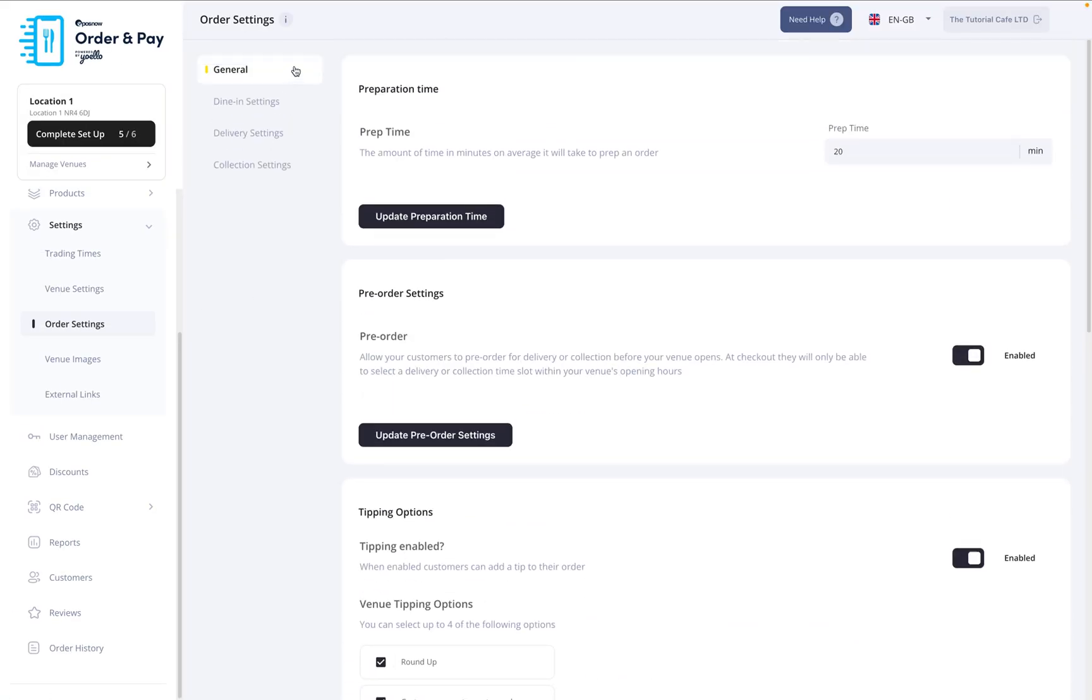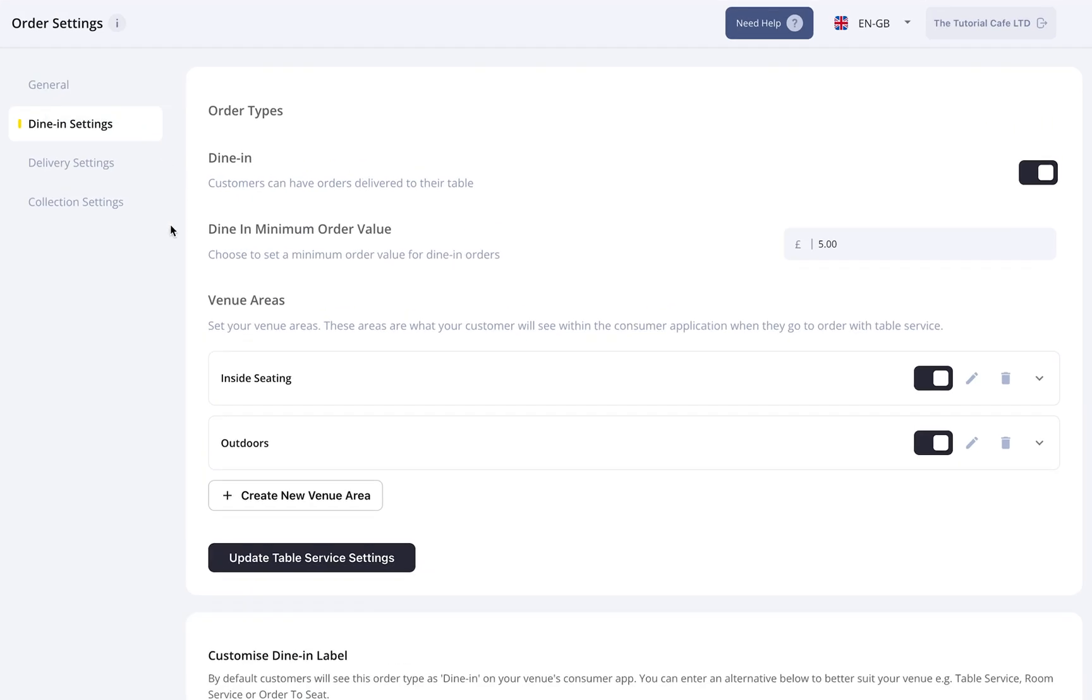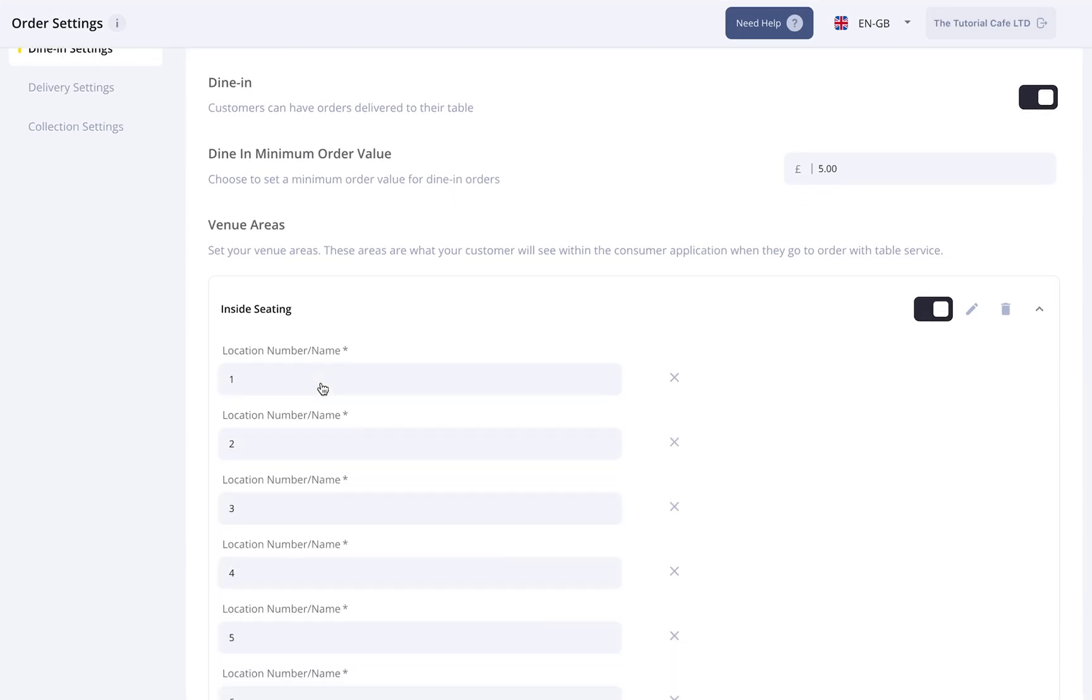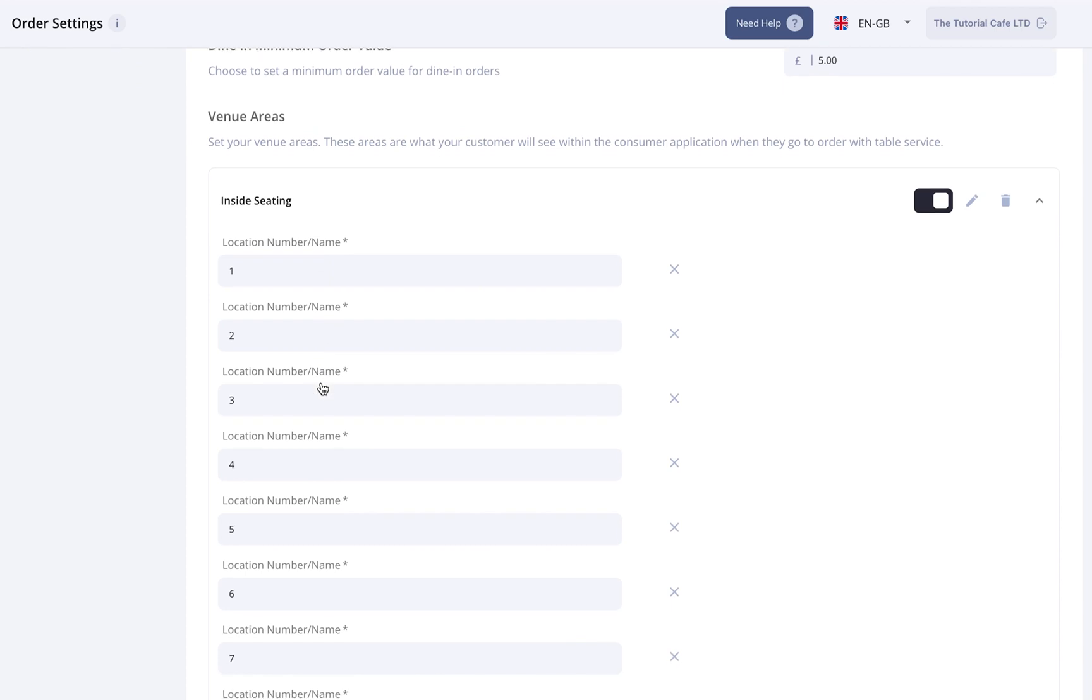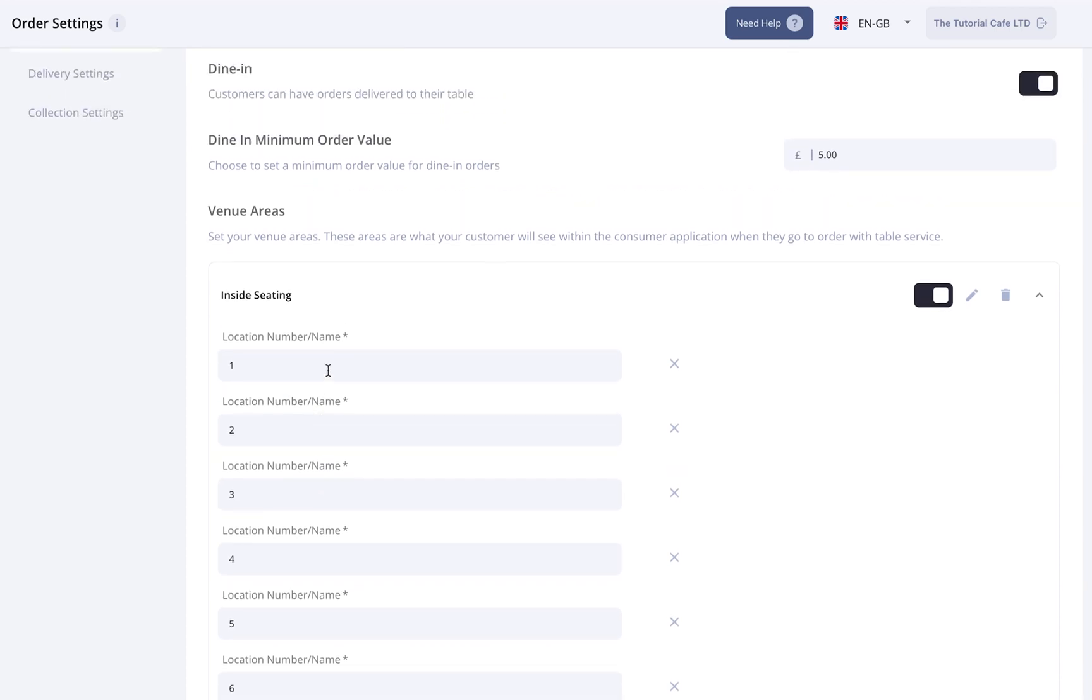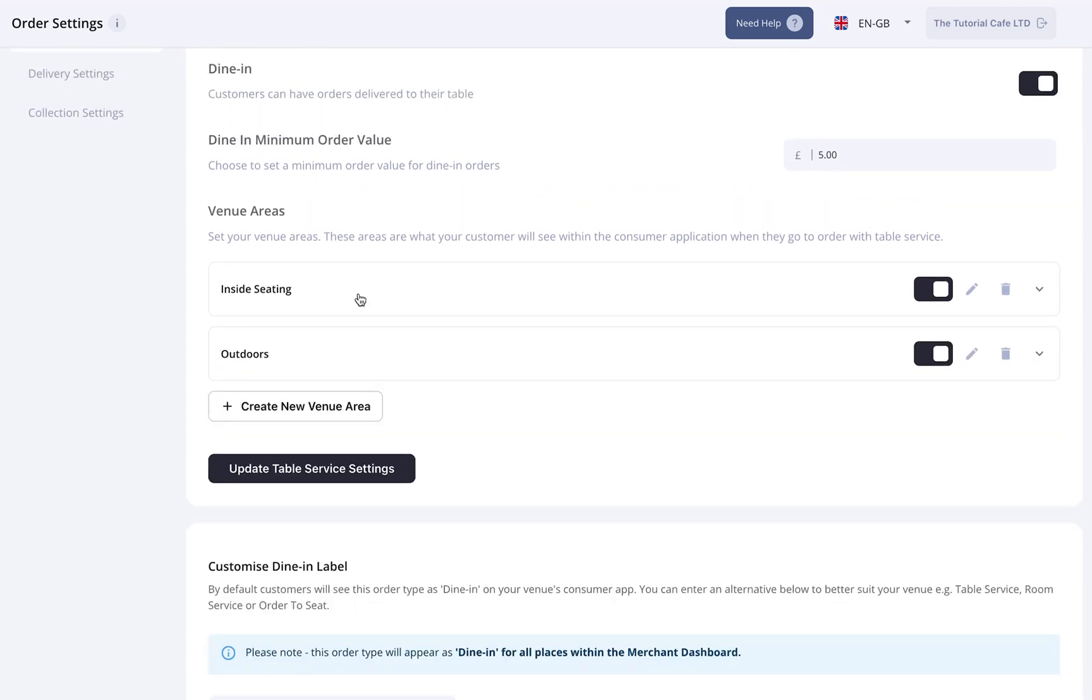Now that we've completed the General Order Settings, we can move on to Service Options, starting with Dine-In Settings. Here, you can set a minimum order value, and if you're offering table service, you can define venue areas. For example, you might add inside seating or outdoors, so customers can tell you where they're sitting. This step is optional, but it can streamline table service for your team.